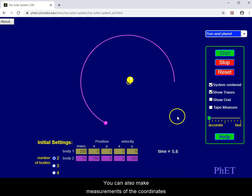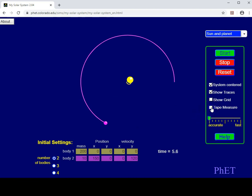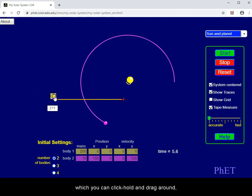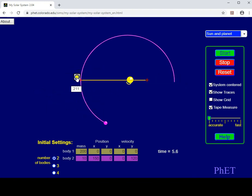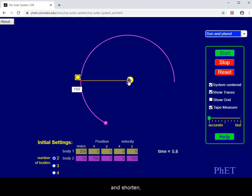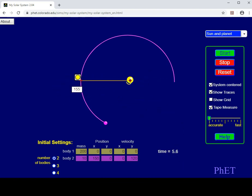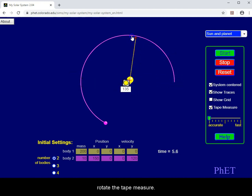You can also make measurements of the coordinates using the tape measure, which you can click, hold and drag around, and shorten or lengthen to give you the measurement number. You can even rotate the tape measure.